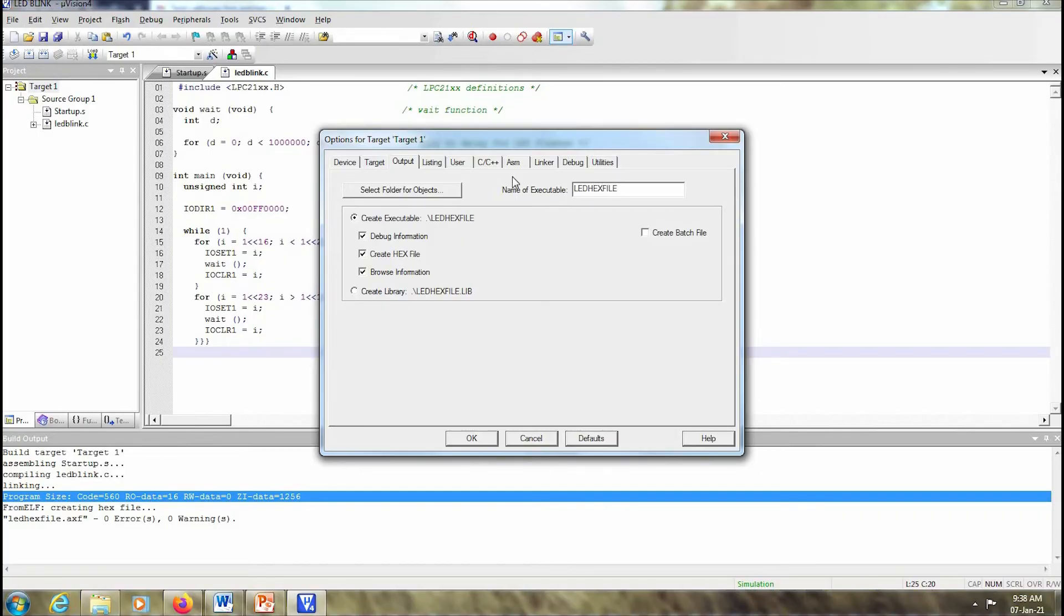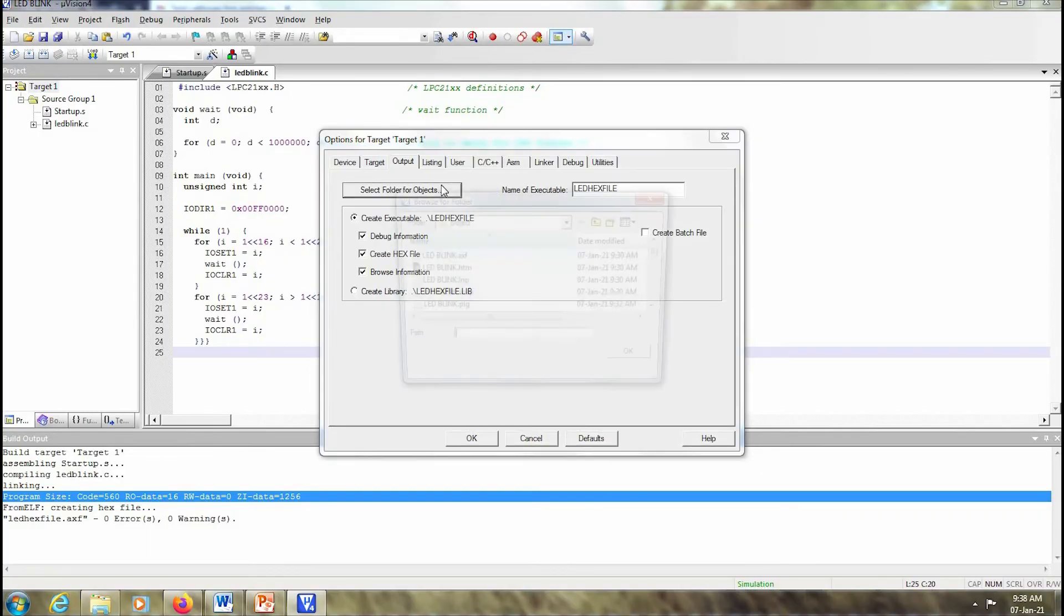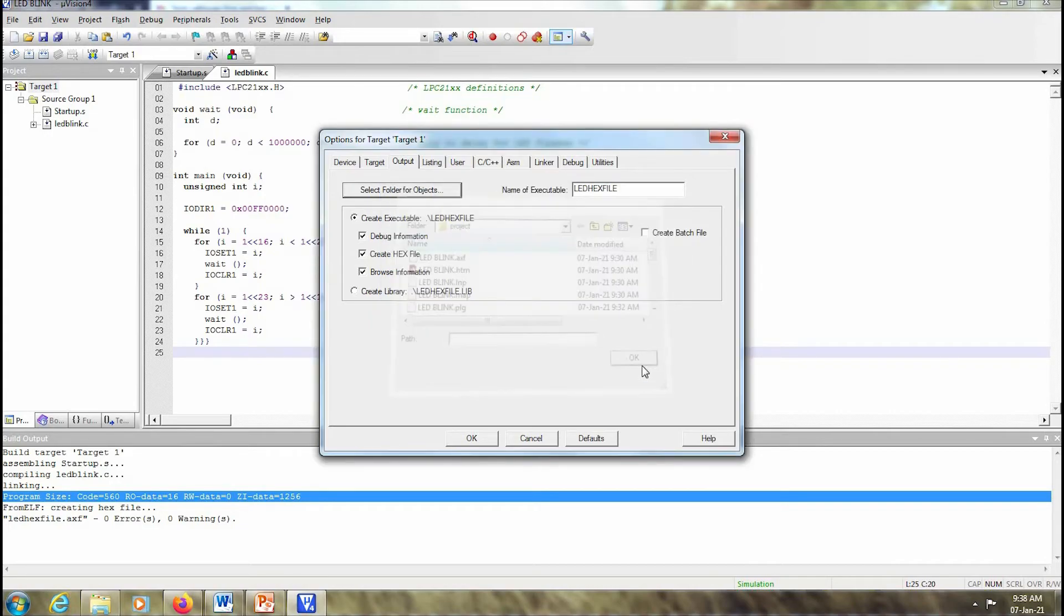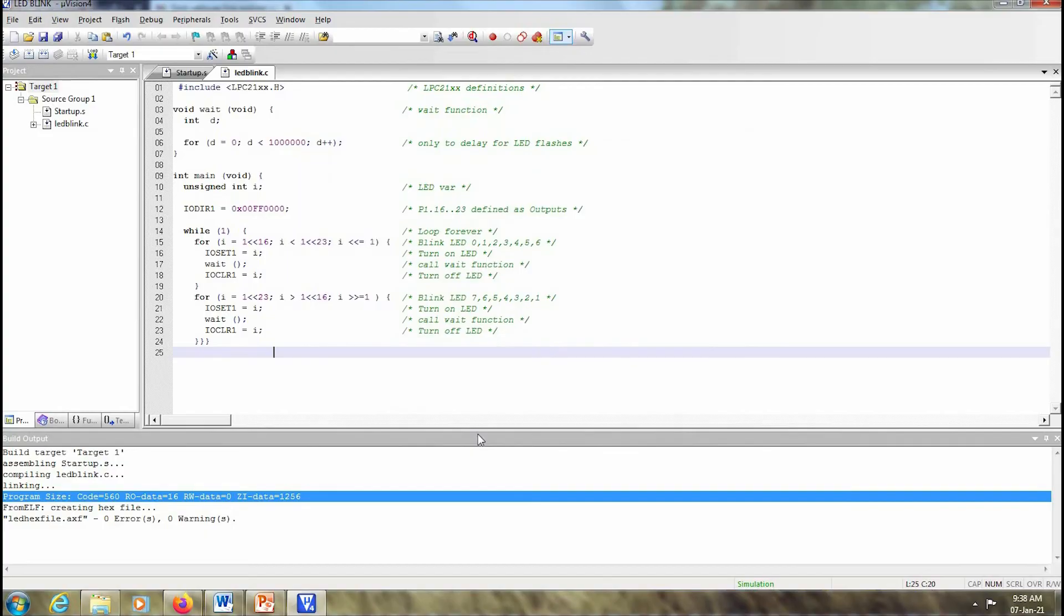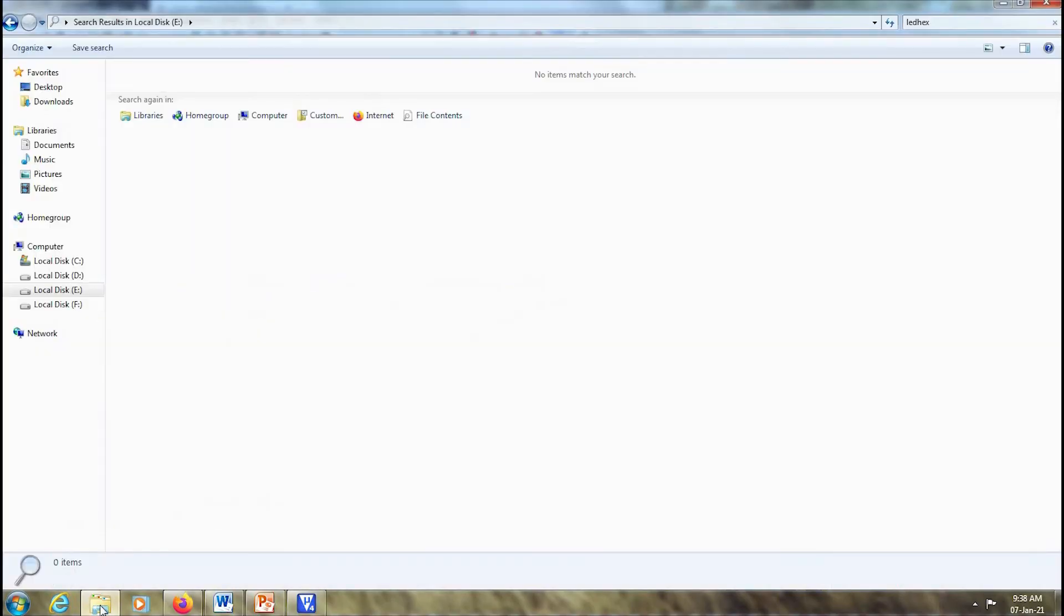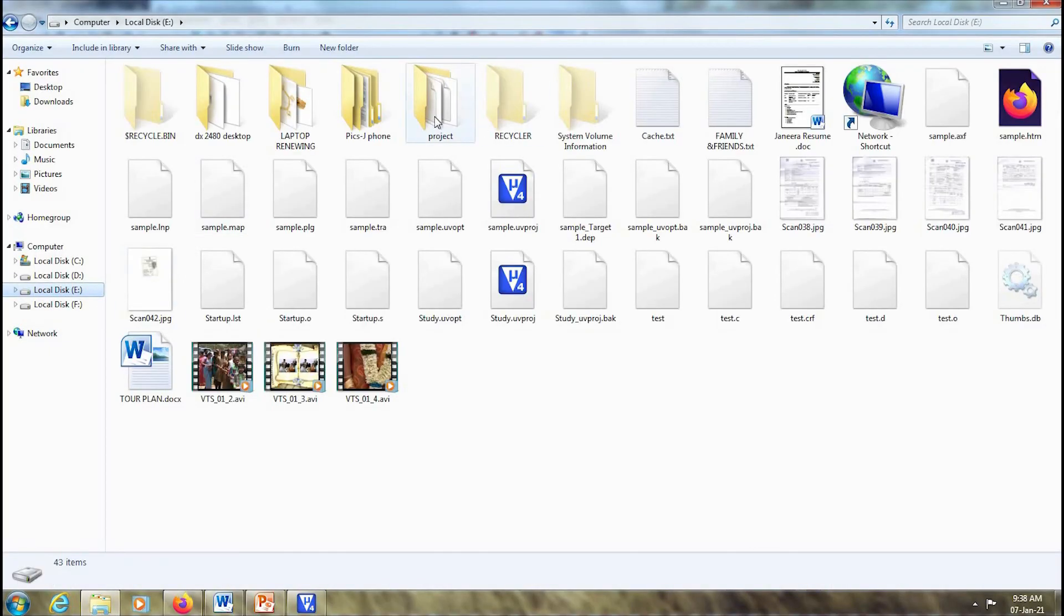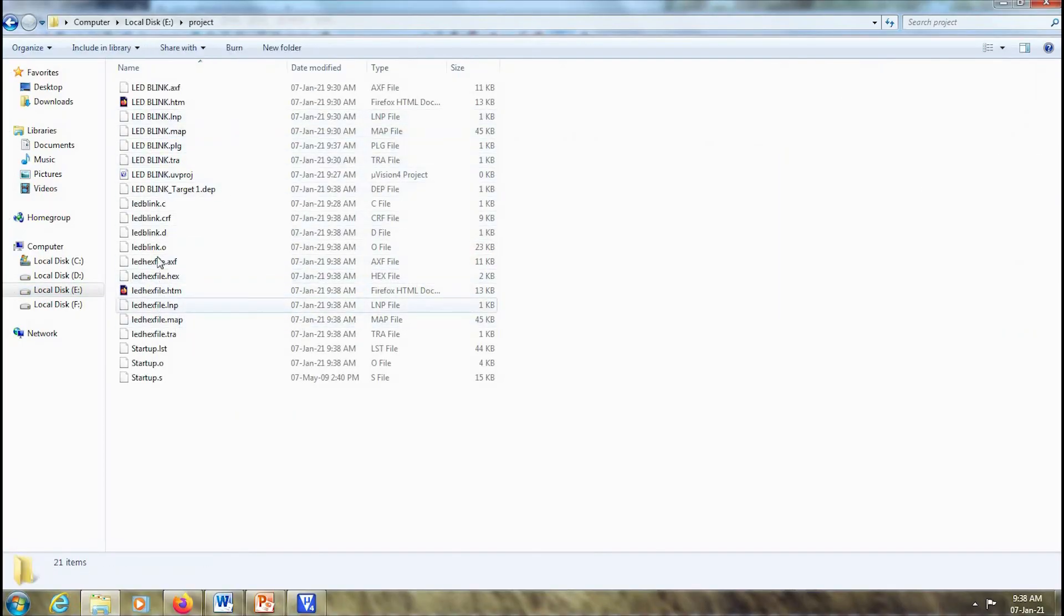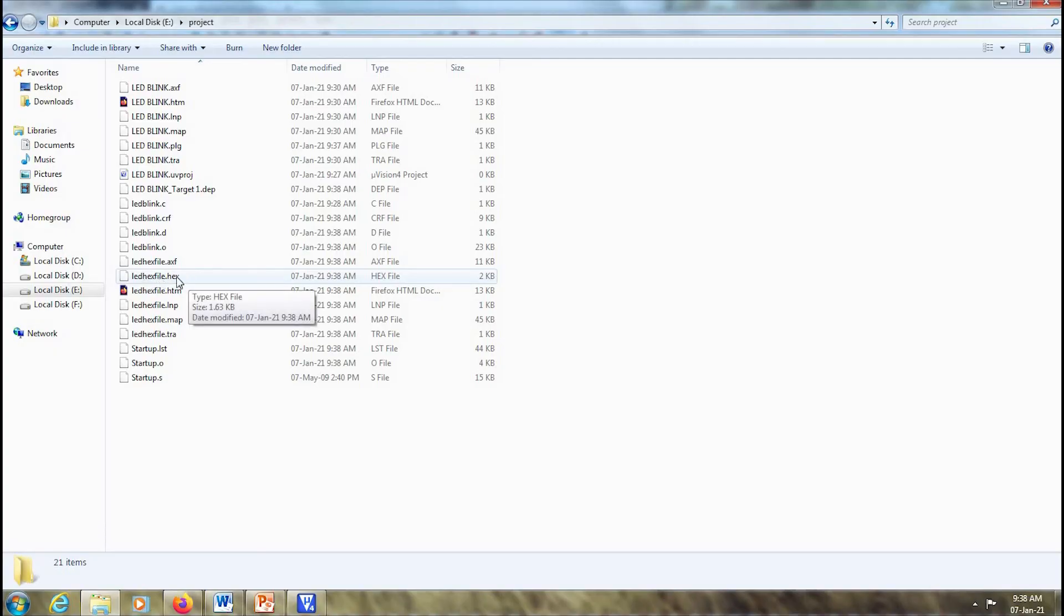You can select where you want the hex file. I want it in my project in the same folder and I give OK. Now I have to rebuild the program. When I rebuild the program, the hex file will be created. So now if I go to the window, I go to my e-drag project, I can see that my LED hex file is there. This is the dot hex file that I just created.